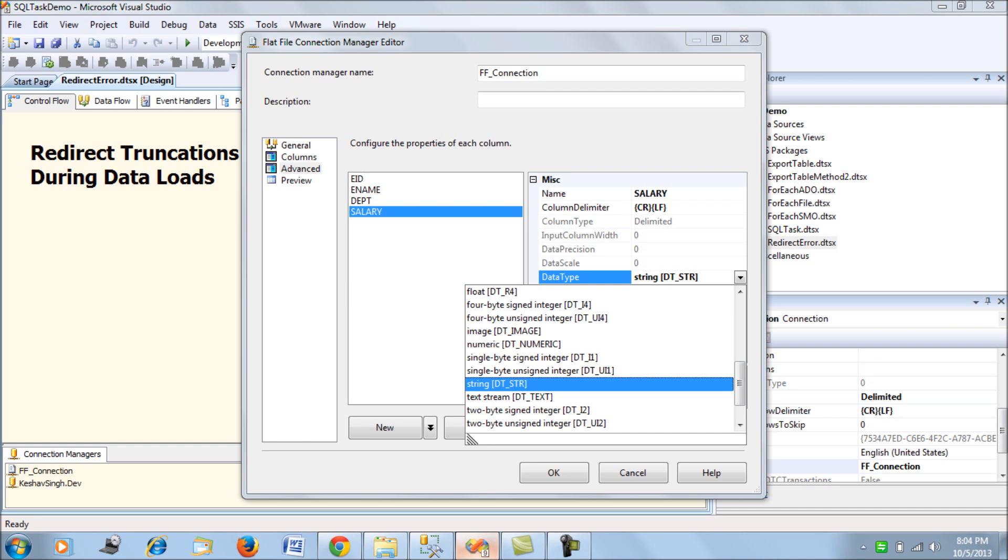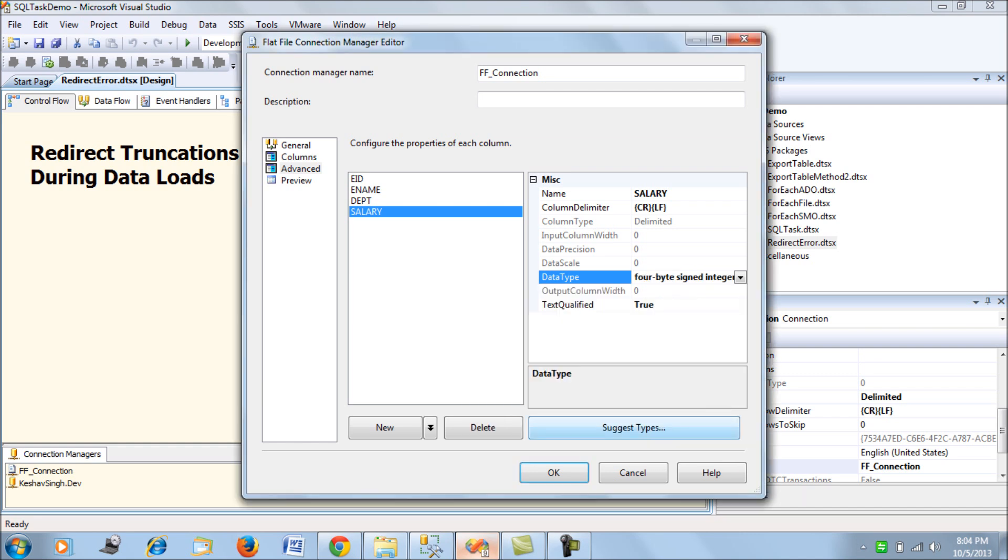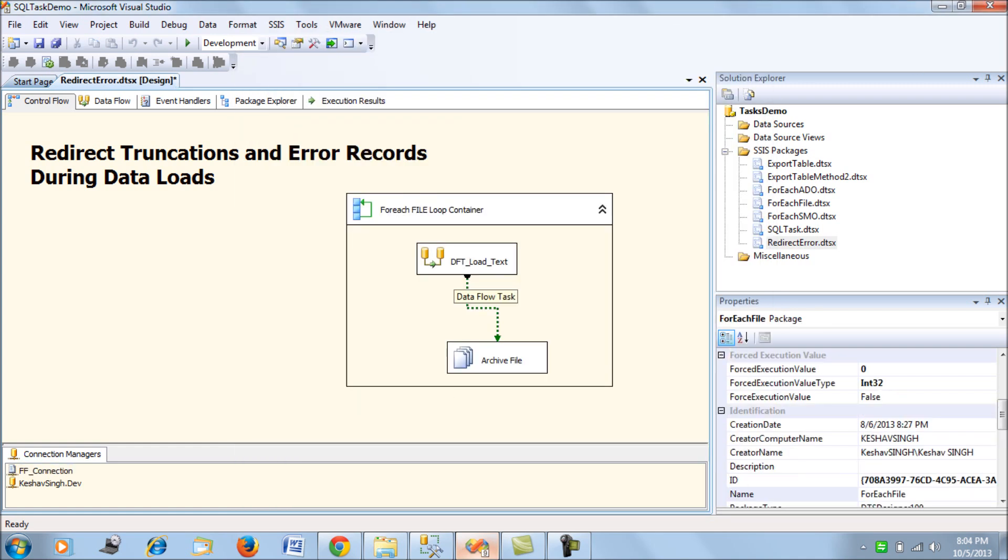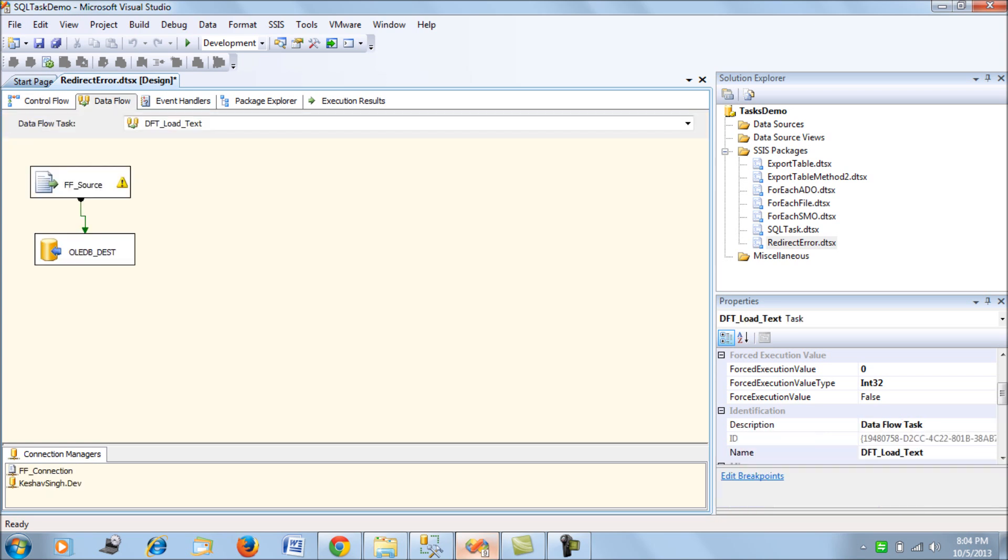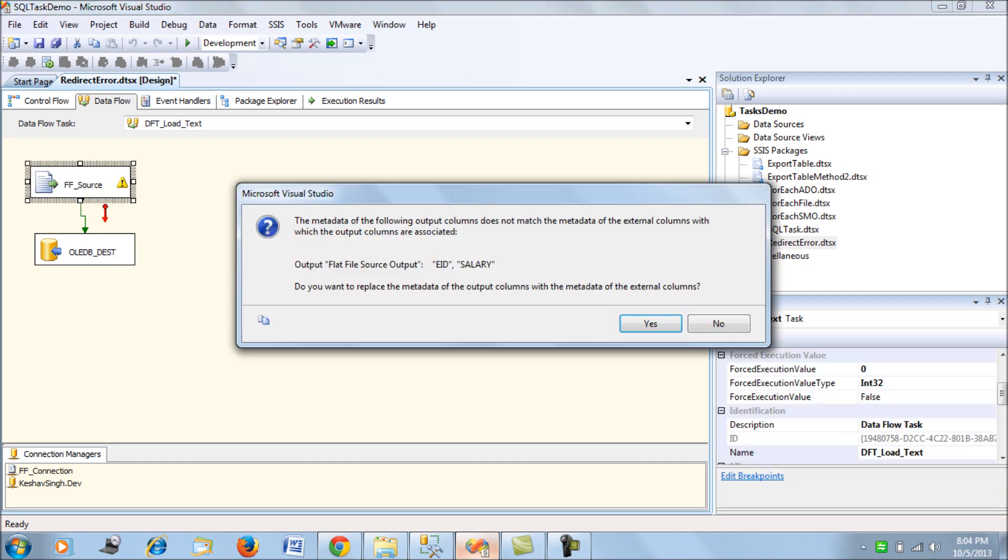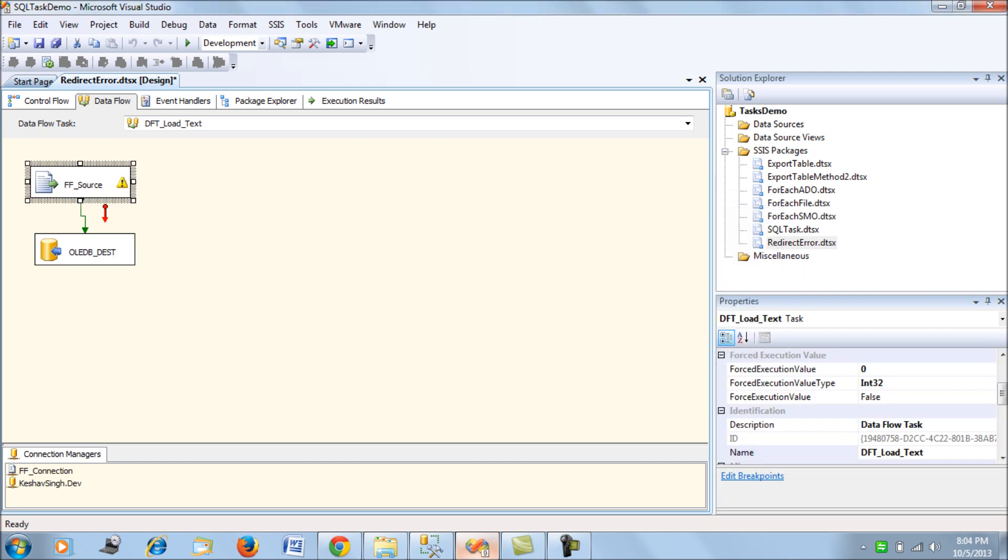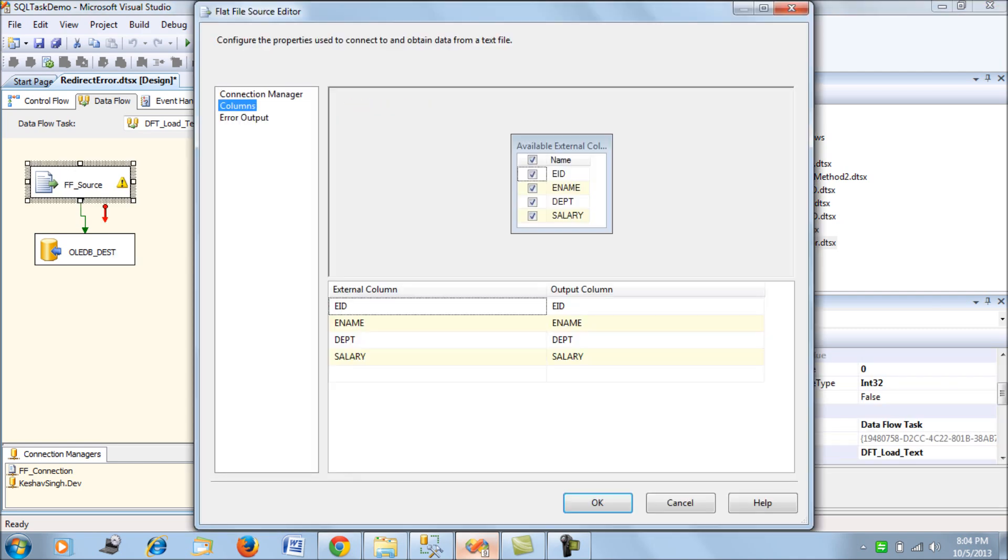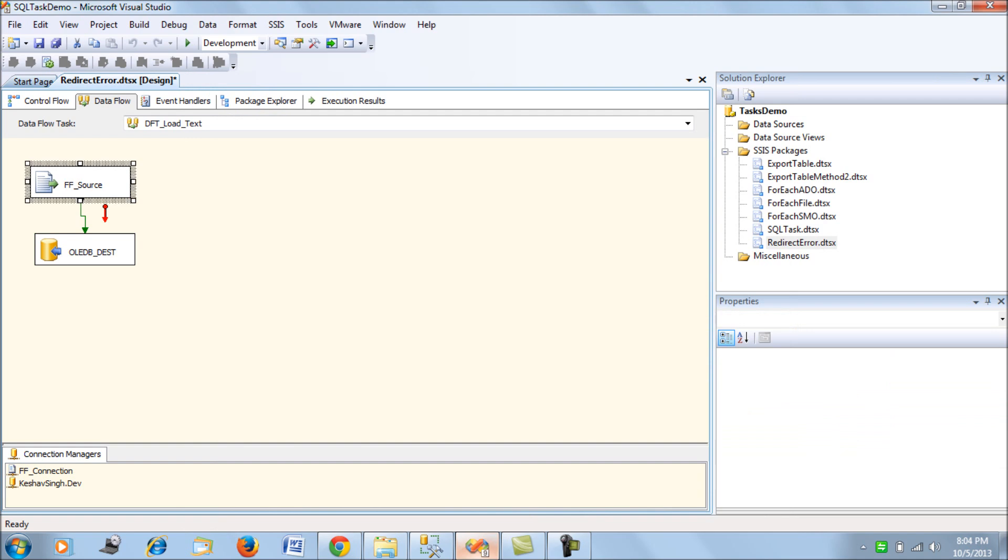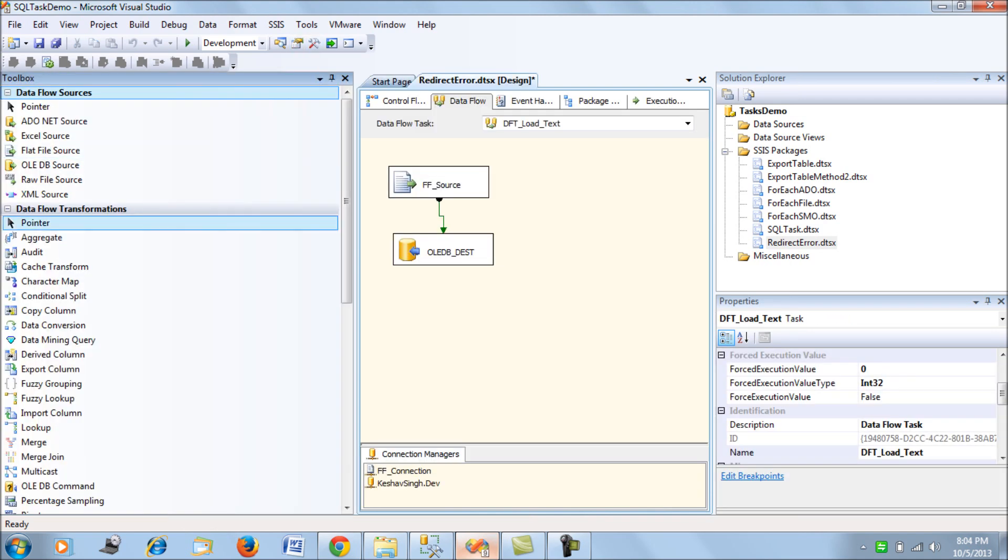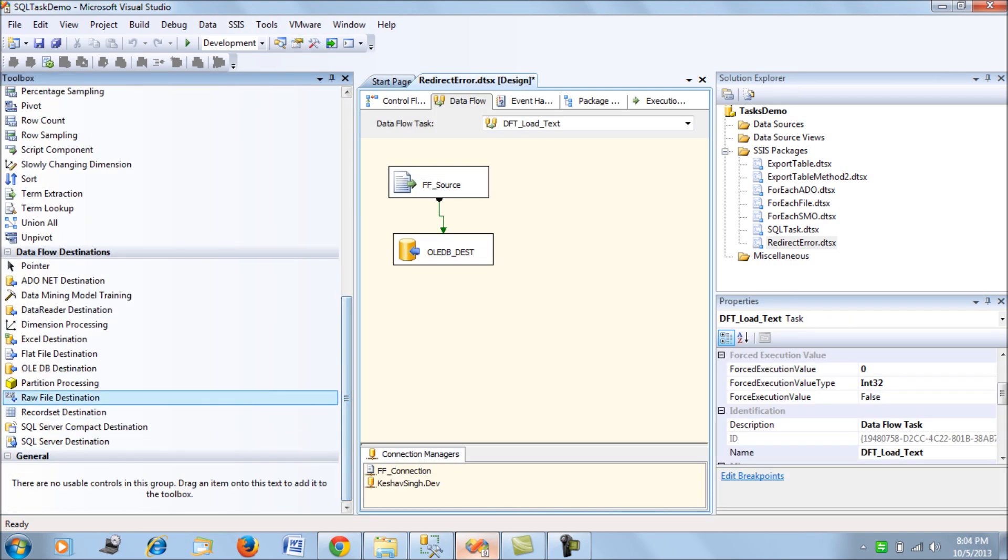Now let's move on to the data flow task. This will ask for a remap, we say yes and map it and say OK. Now let's open our toolbox and drag an OLEDB destination and put it over the window.